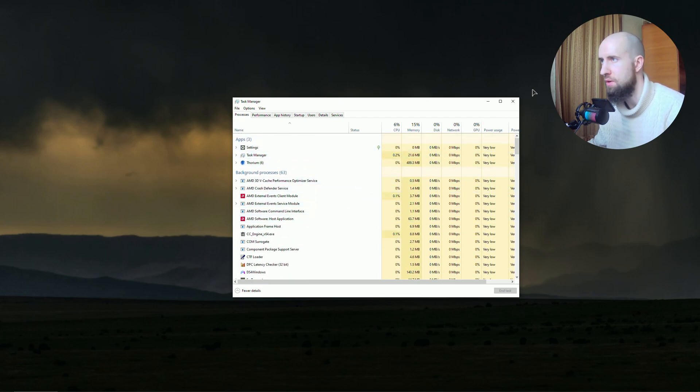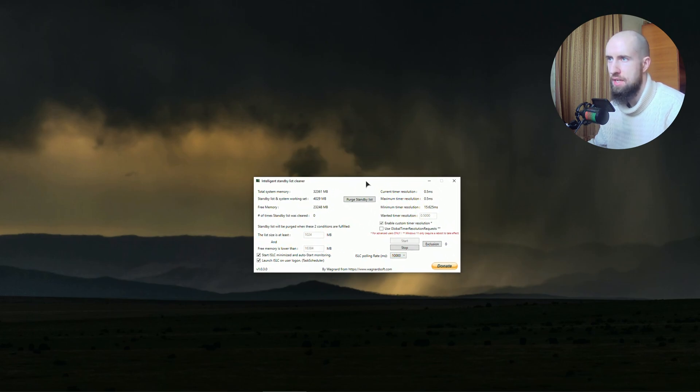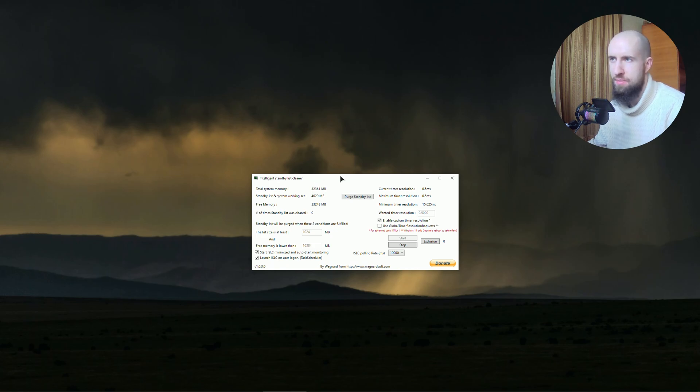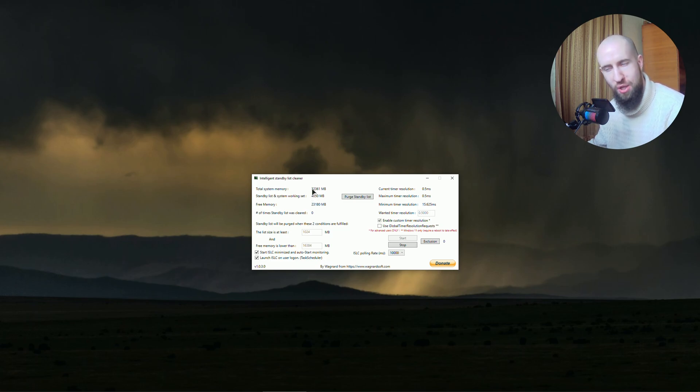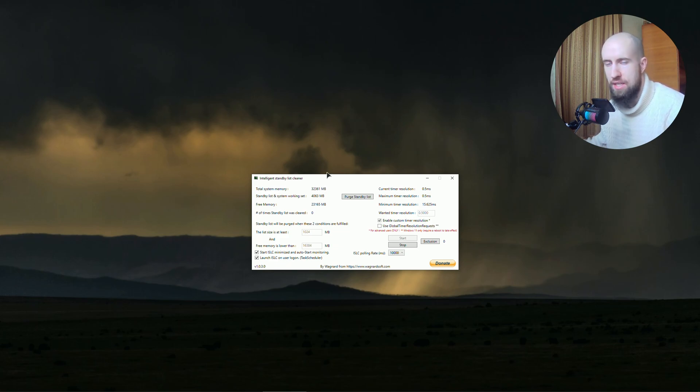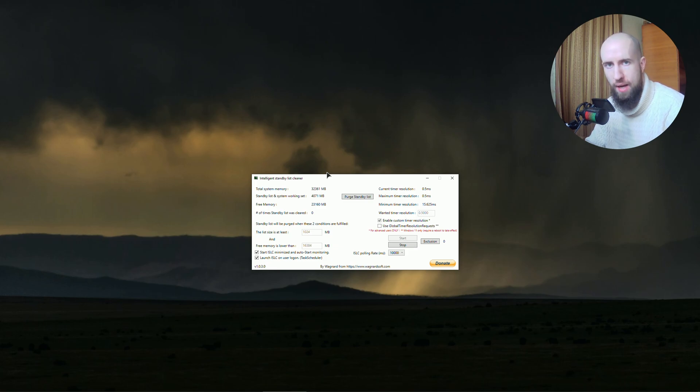Tweak number two is using this amazing app called Intelligent Standby List Cleaner. Basically, what this app does - whenever you reach a certain usage of your RAM, it automatically cleans it. But it doesn't mean your game will close, don't be afraid. It just cleans the cached memory in your system, cleaning up space in your RAM, and your system can allocate more RAM resources for your game so it runs smoothly.